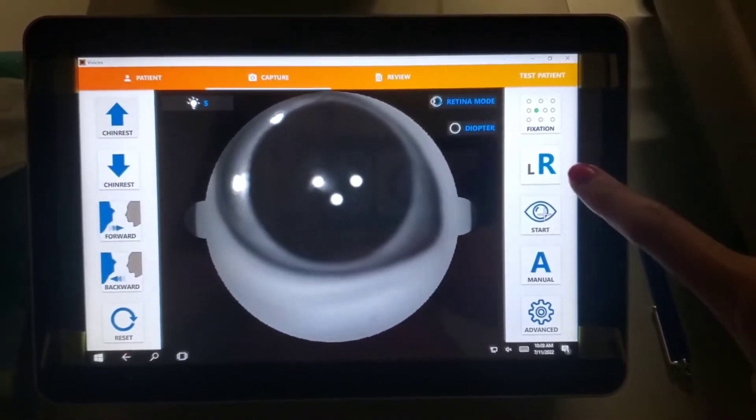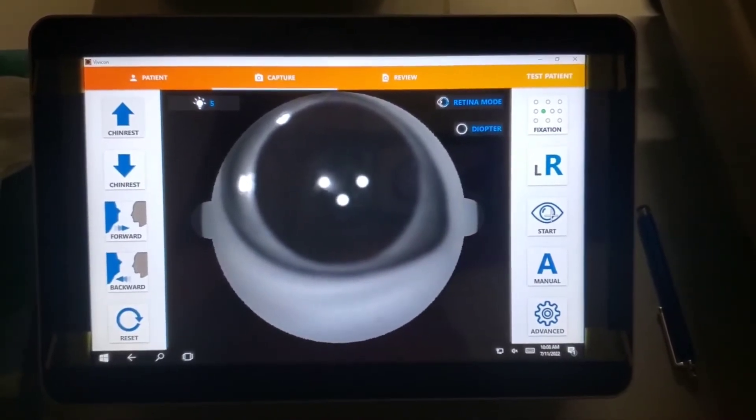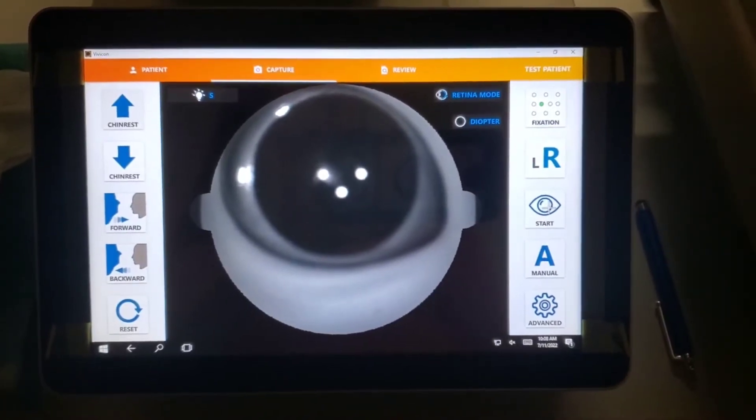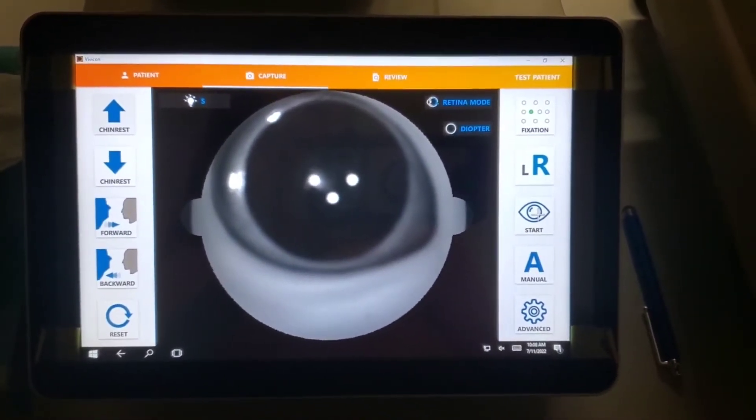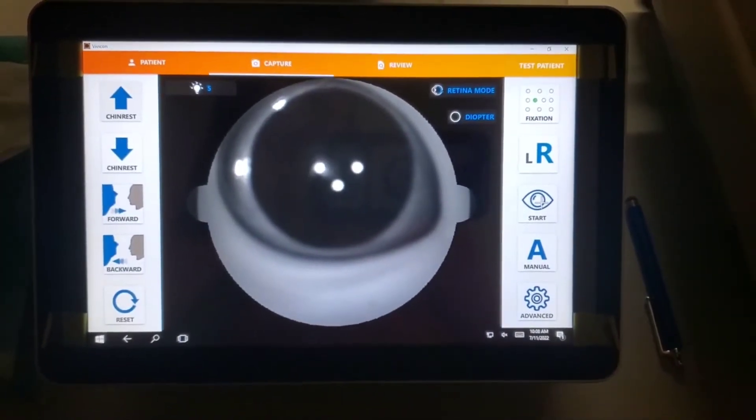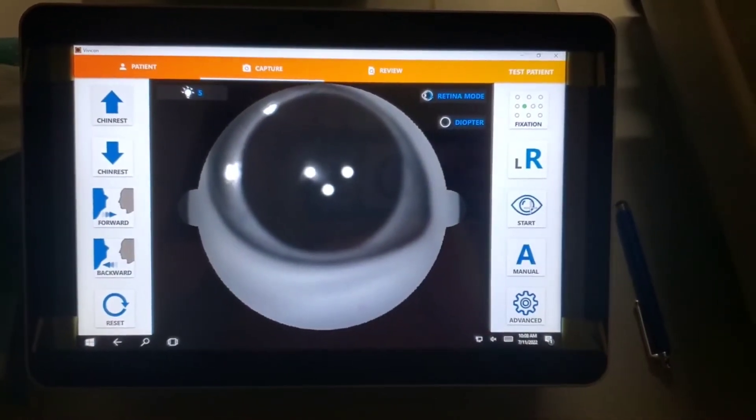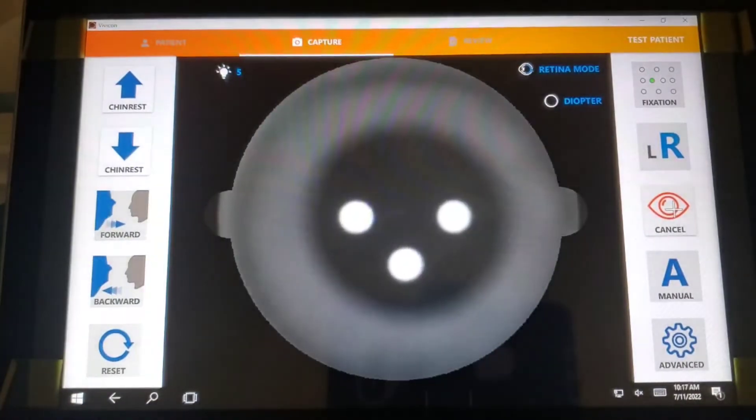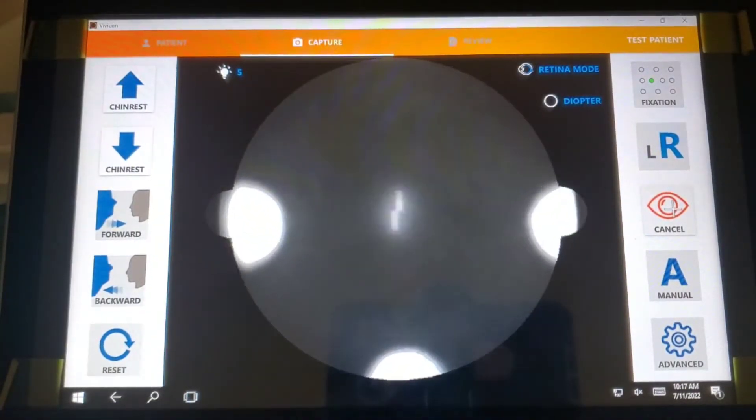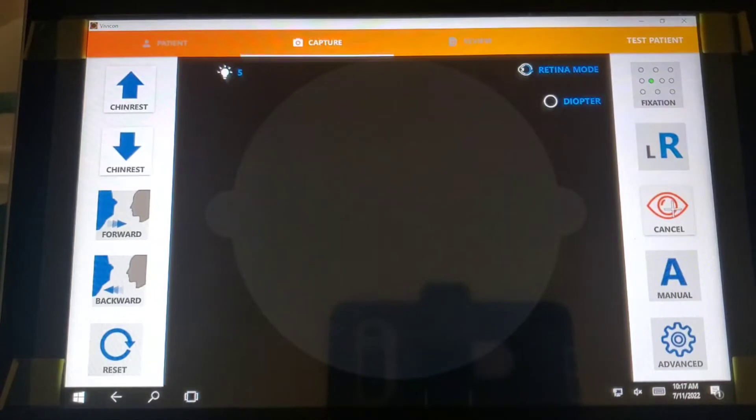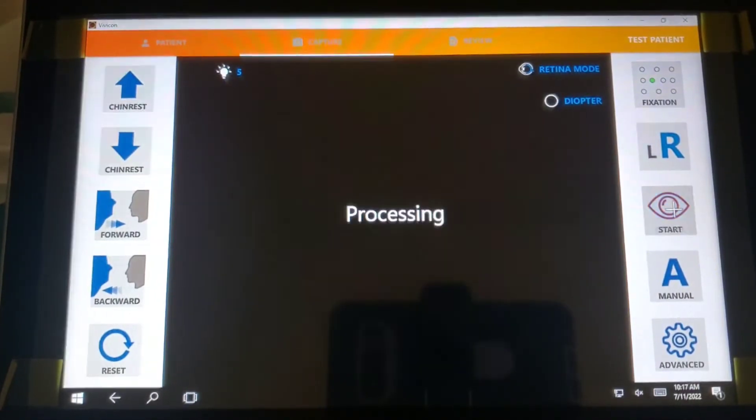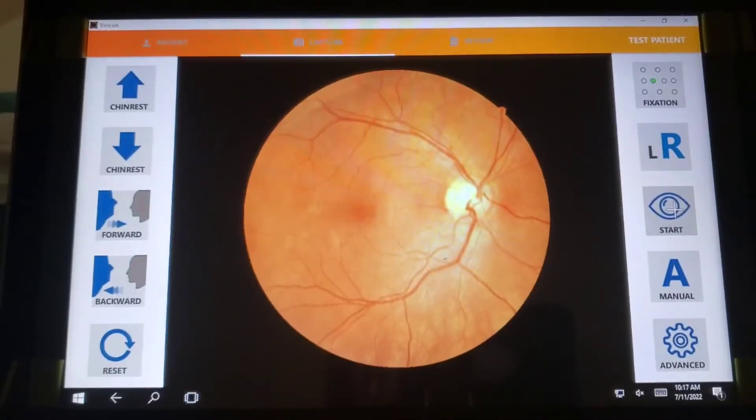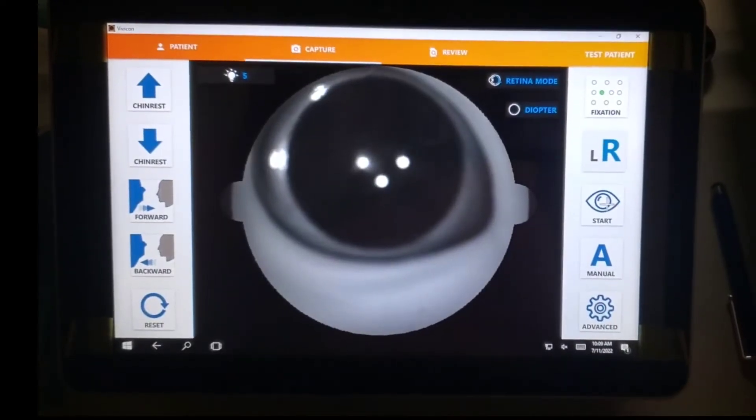We're going to do the right eye first. The machine is shifted over to the right eye and the right R here is highlighted blue. So when the patient is ready, we're just going to hit start. This is an automatic machine. It will automatically take the photo and focus for us. I'm going to let it run through an automatic scan.